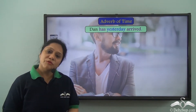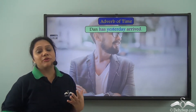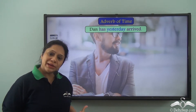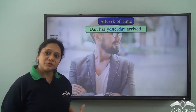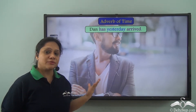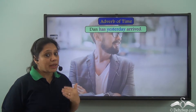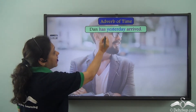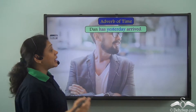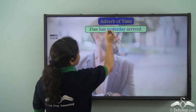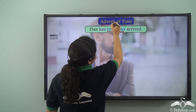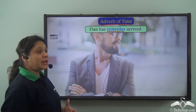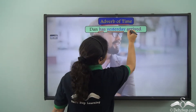We have already learnt that when a verb has two parts, we usually place the adverb between the auxiliary verb and the main verb. So can we say 'Dan has yesterday arrived?' Can we place 'yesterday,' which is an adverb of time, in between 'has' and 'arrived'?